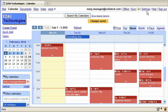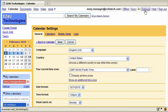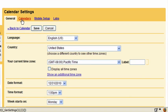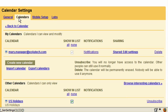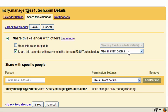In the supervisor's calendar, click Settings, and then Calendars. In the My Calendars section, click Shared Edit Settings for the calendar they'd like you to manage.